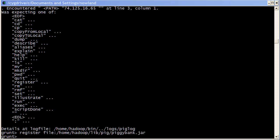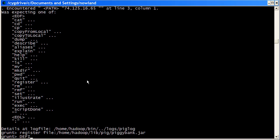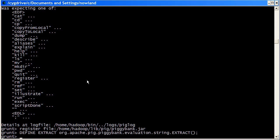The next step is telling Pig which function within the jar we want to use. To do that, we define an alias. So basically we're going to use the extract function. We have documentation online with full usage for this function and how to use it. So I'm just going to type in that we're defining this alias extract to the full path of the function within the jar. So we're now ready to use the function.